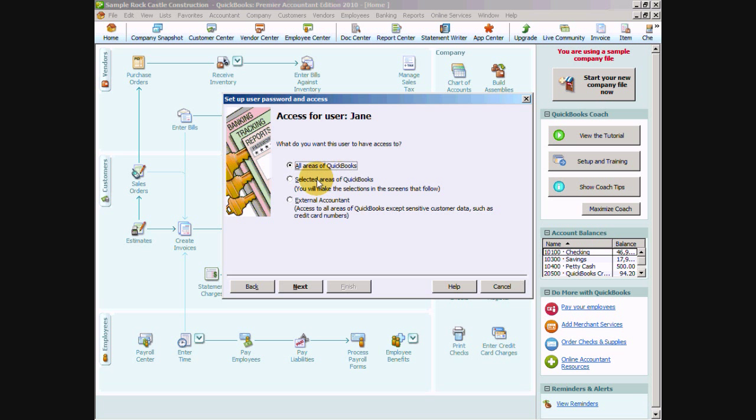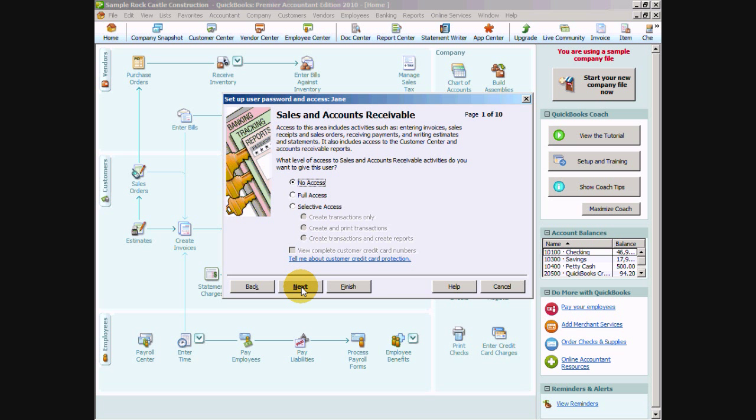But we do want to talk about this selected areas of QuickBooks. So if we go ahead and select that and say next we're going to get a whole bunch more questions than if we were just giving the user all areas of QuickBooks. So this is great if you have more than one person doing your accounting and you want to have them focus on specific tasks in QuickBooks. If you have an accounts payable clerk and also an accounts receivable clerk, you can set up access to that area of QuickBooks only for each of those users. So in this case we'll say Jane we're going to give her certain access to certain areas of QuickBooks.